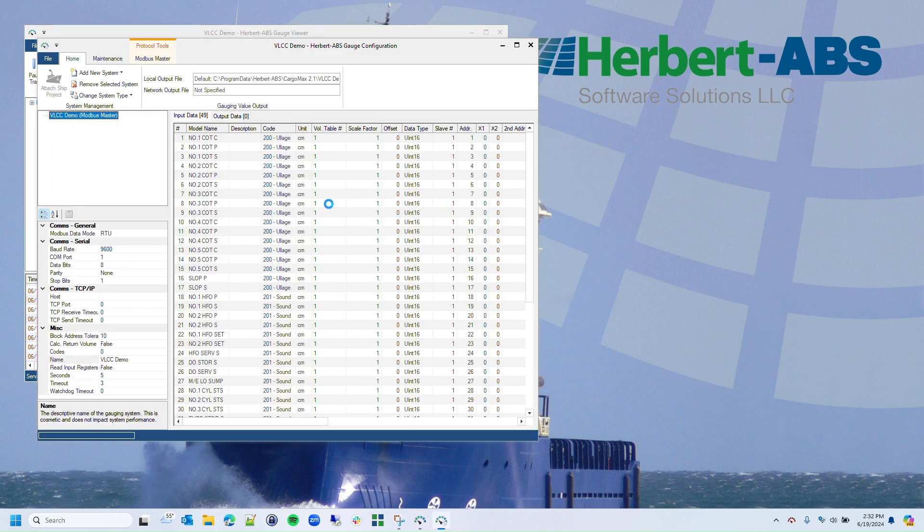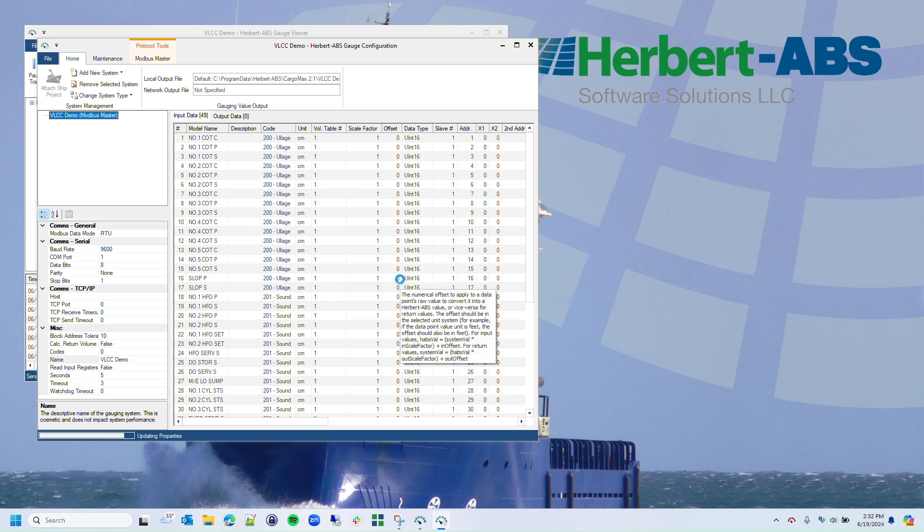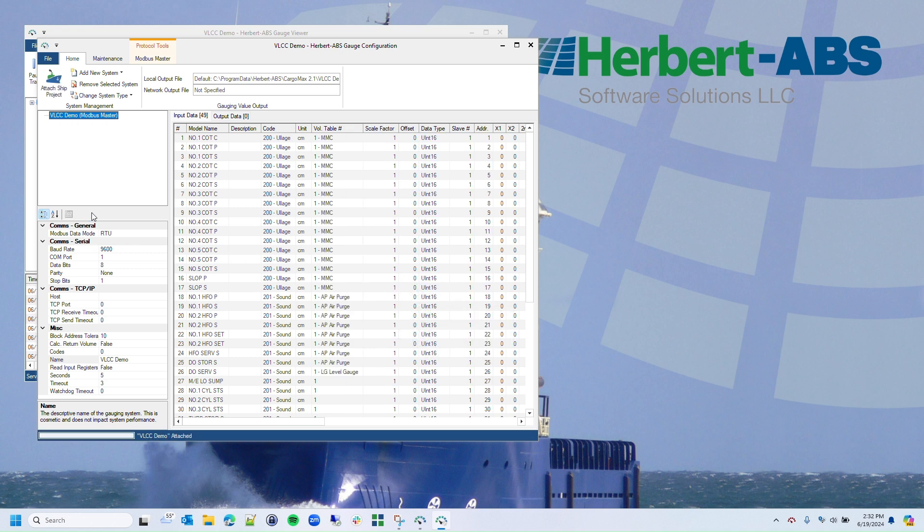The main table is focused on mapping the data into Cargomax correctly, but the panel on the left has the overall settings for the system. Gauge Reader can handle a wide range of communications protocols, and each will have different settings available. In this case, we have a Modbus system running over a COM port, and we want to make sure we have the correct COM port number specified.